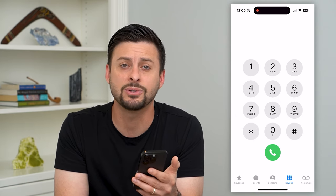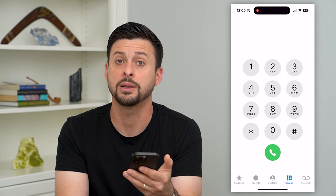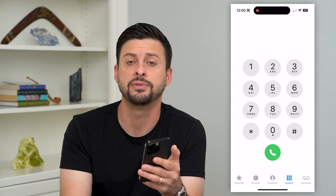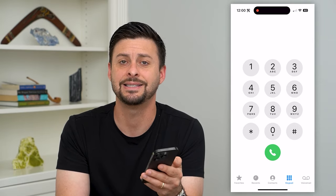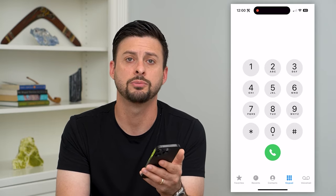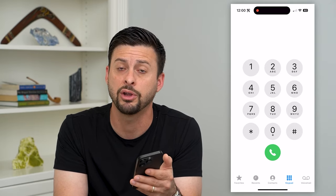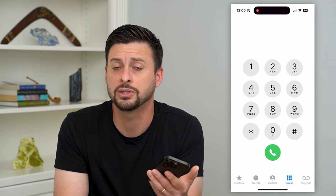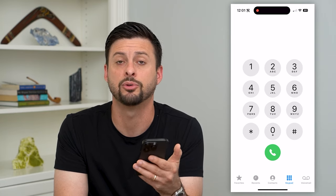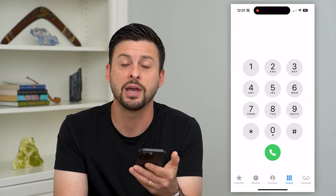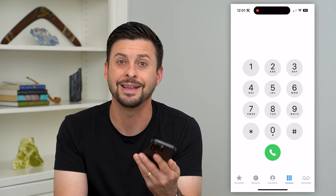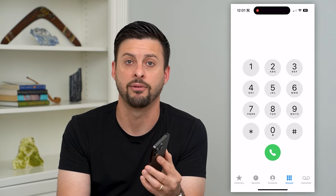Keep in mind this doesn't work with every single carrier — it depends on whether they have that turned on as a feature. If you go through all of this and it still doesn't work, you might just need to look up the customer service for your specific carrier. Give them a call and say you're wanting to disable your voicemail, and they'll walk you through the steps or just do it on their end to completely disable it.